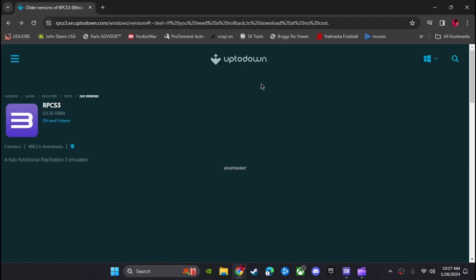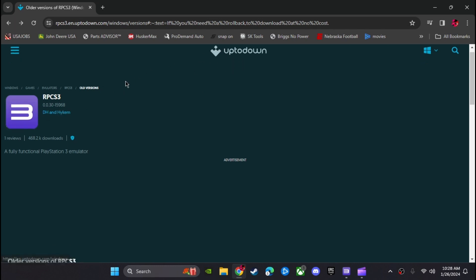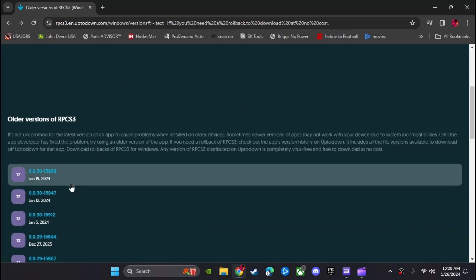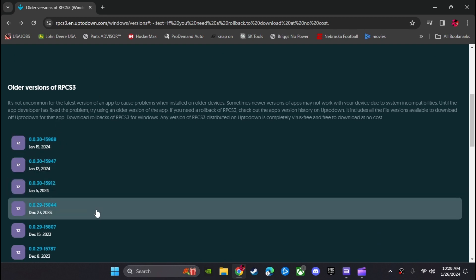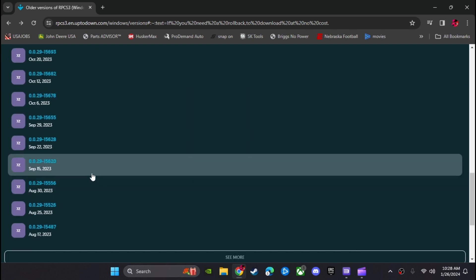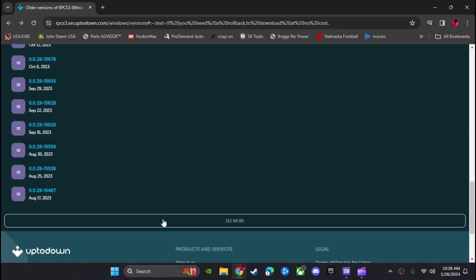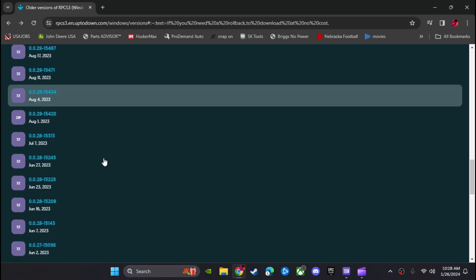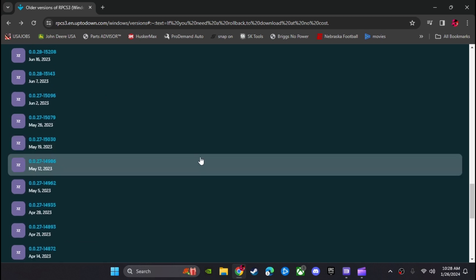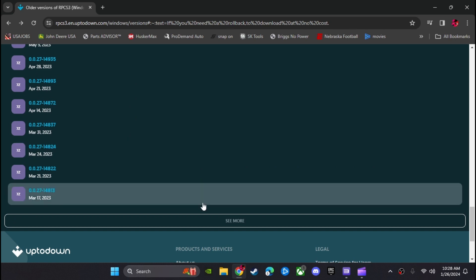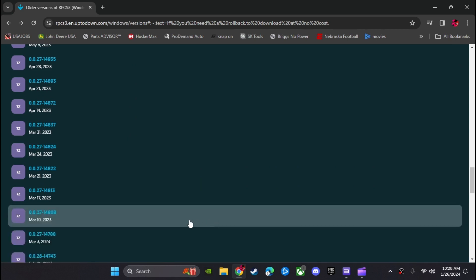So here's a website I came across for downloading older versions of this PS3 emulator. It's called Up2Down. And as you can see, they have quite a few of the older versions on here. So if you can find one of these older versions that you think will work better, it's kind of just to test your luck and try and find one that works for you and your system.